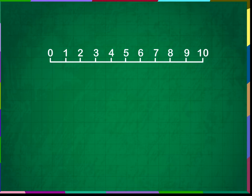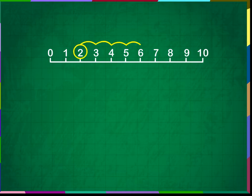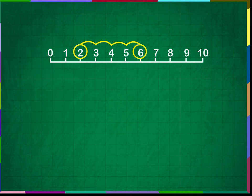Can we see the steps on the number line and fill the empty boxes? The first step is at 2. Again, 4 more steps have been taken and reached at 6. Therefore, the addition sentence is 2 plus 4 is equal to 6.